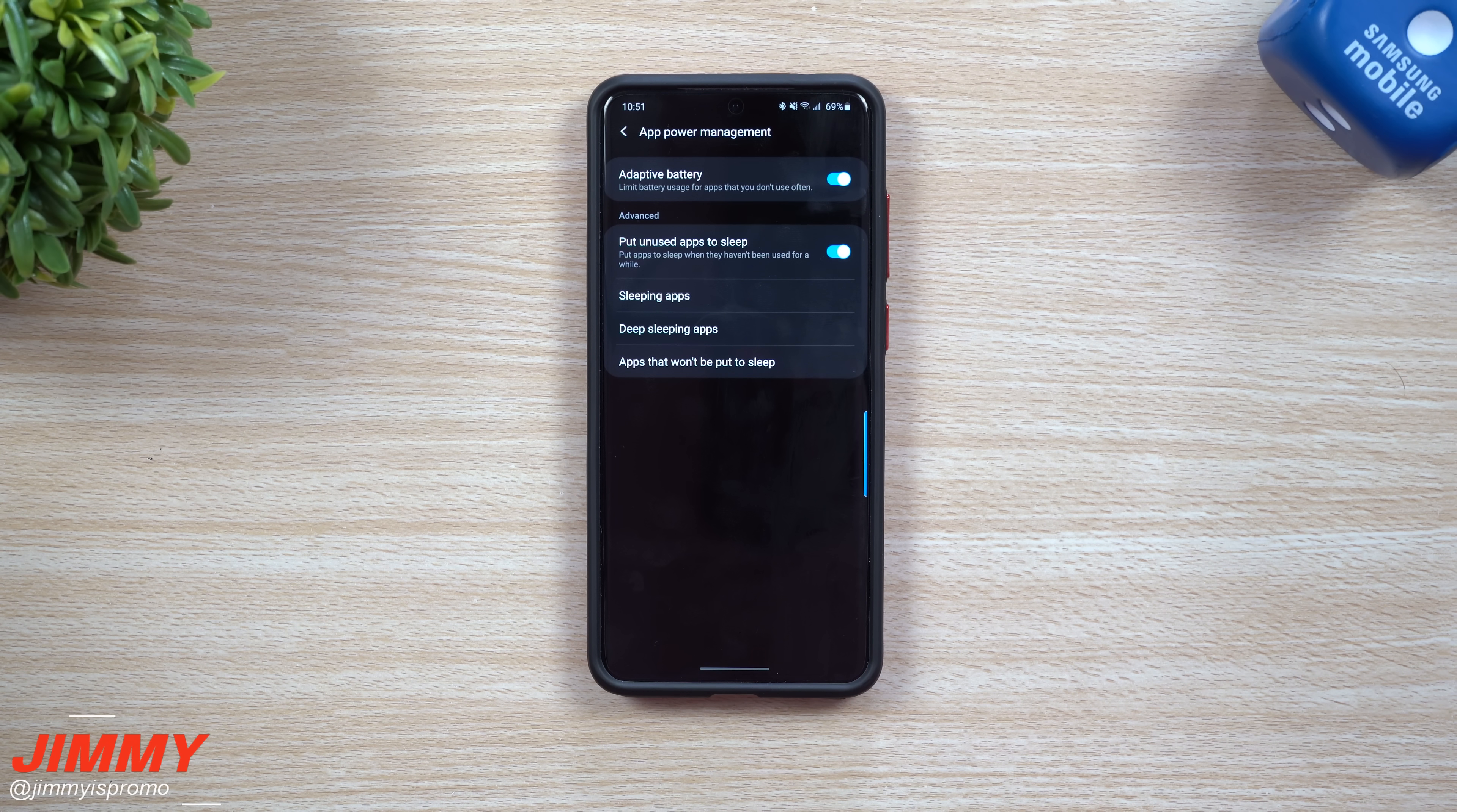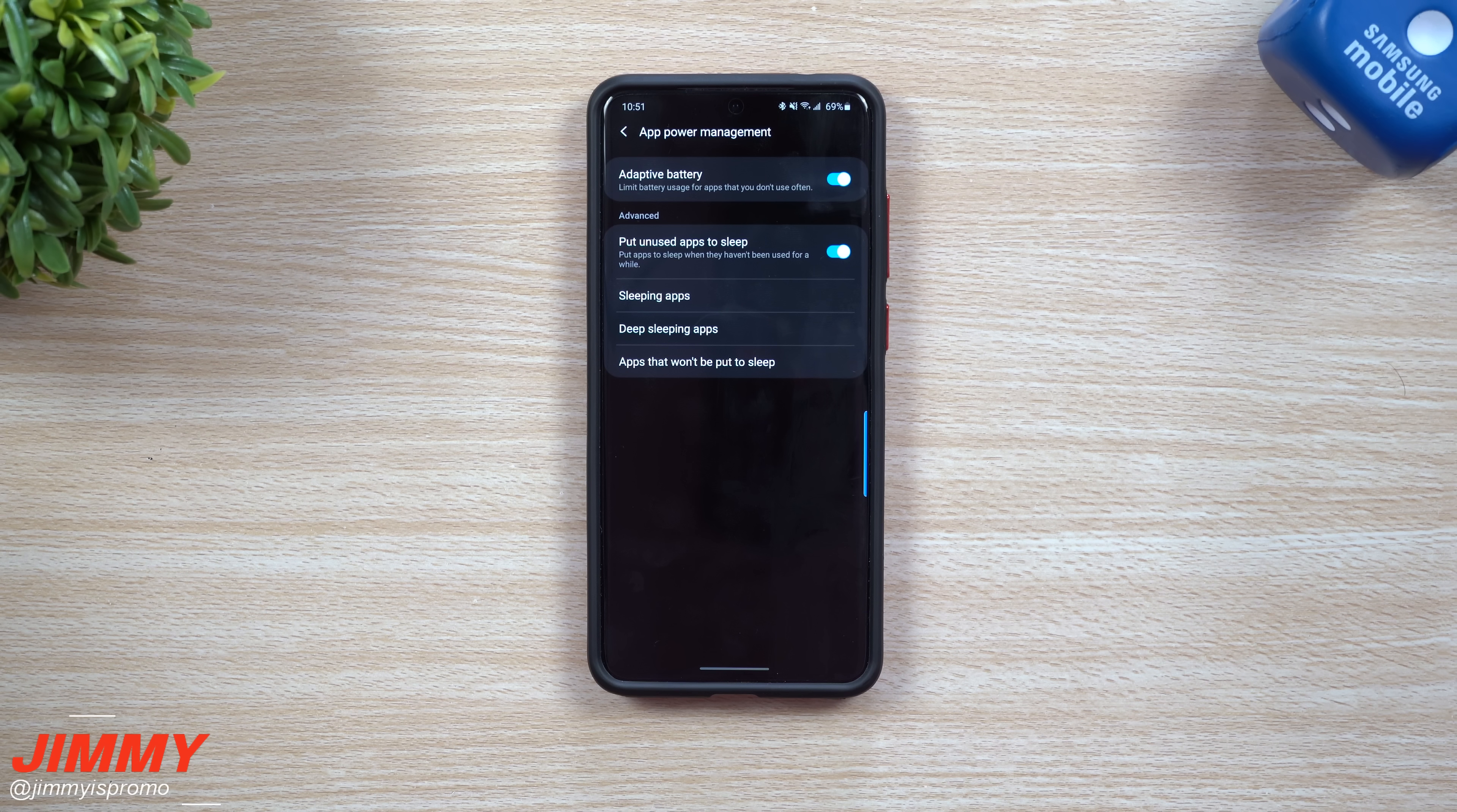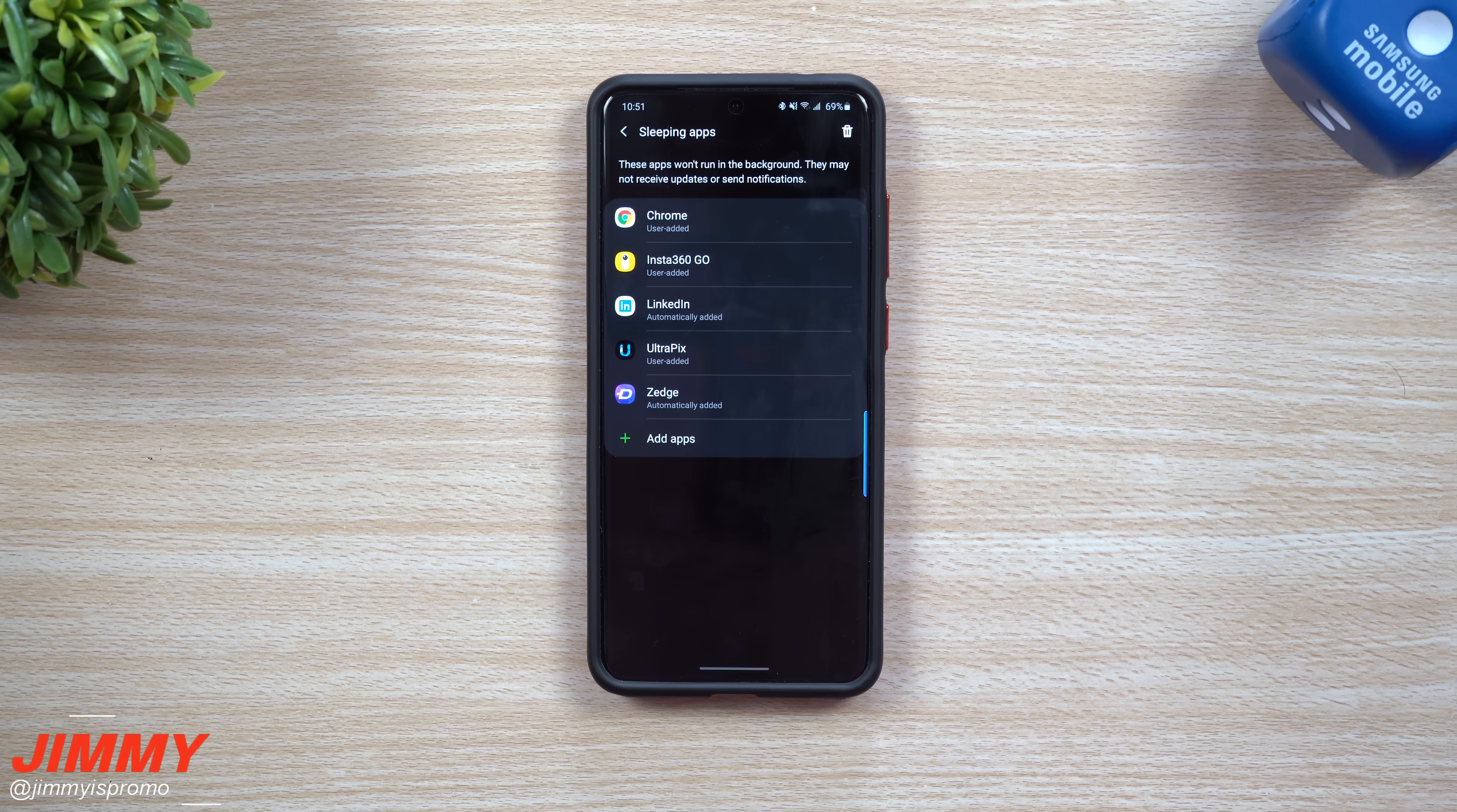You can also put unused apps to sleep. If you have an application that you haven't used for quite a while, it'll actually automatically put it in there for you. They always put it into the sleeping app category.